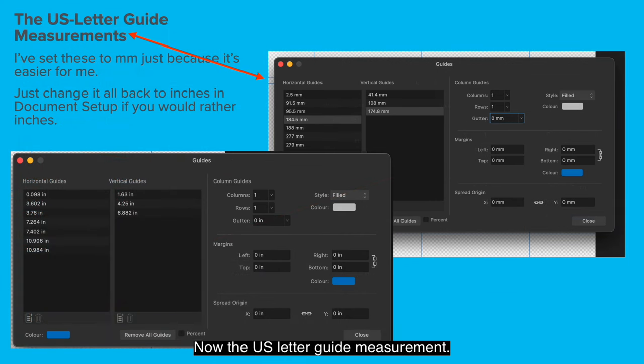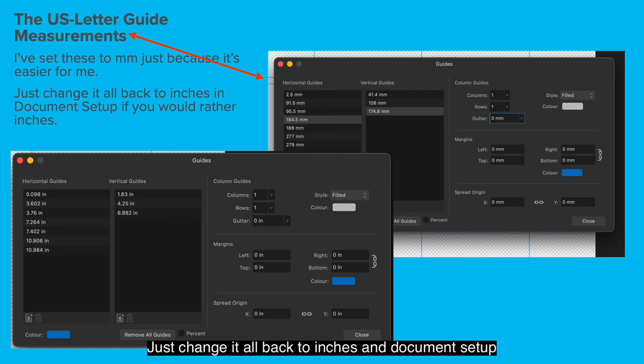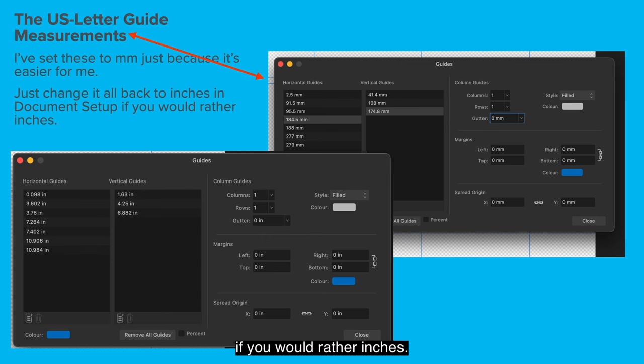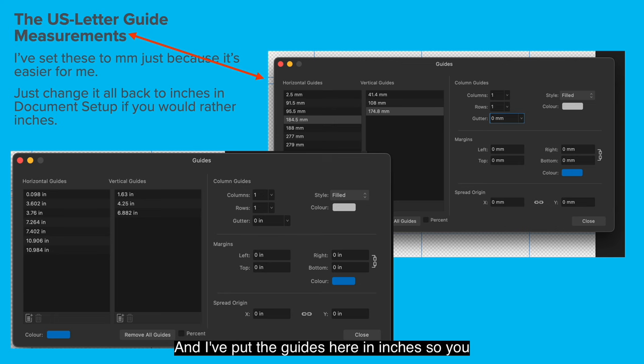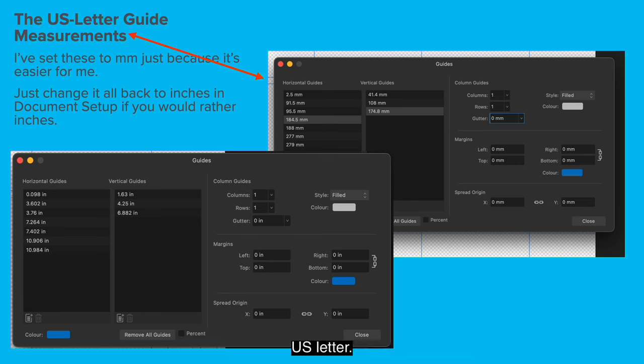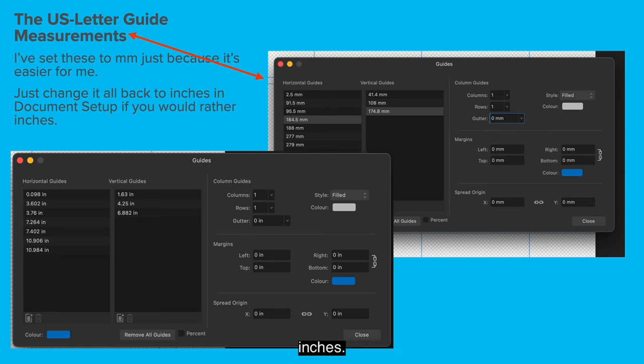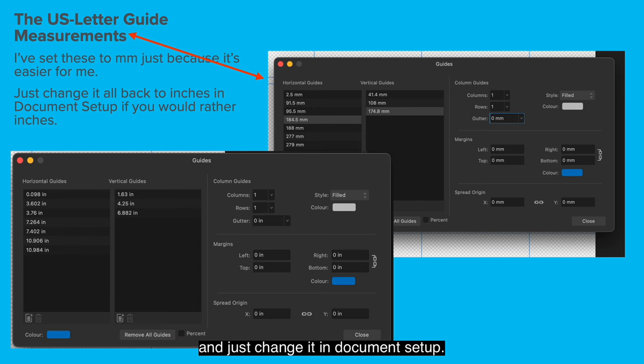Now the US letter guide measurements. I've set these to millimeters in this case just because it's easier for me. Just change it all back to inches in document setup if you would rather inches. And I've put the guides here in inches so you can see them anyway. So you can work directly in inches if you're using US letter. You can see how they match the millimeters and the inches. And you can do them in one or the other and just change it in document setup.